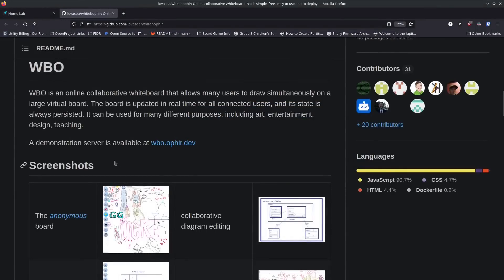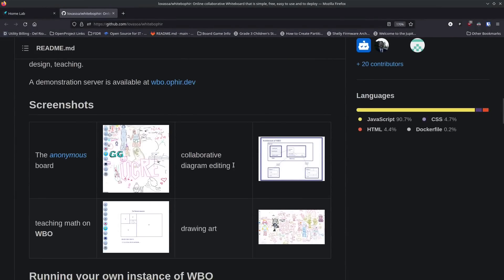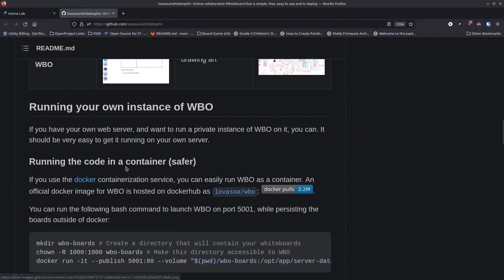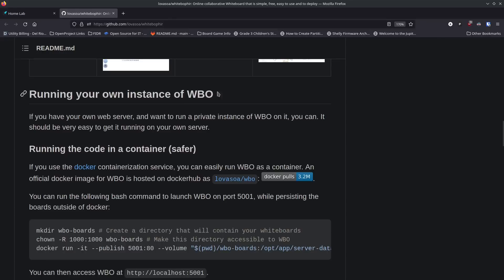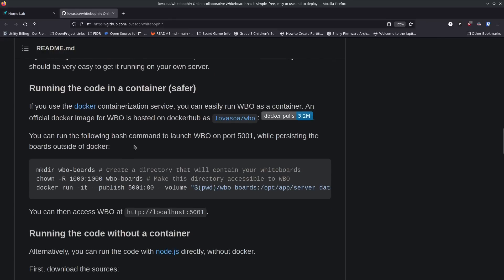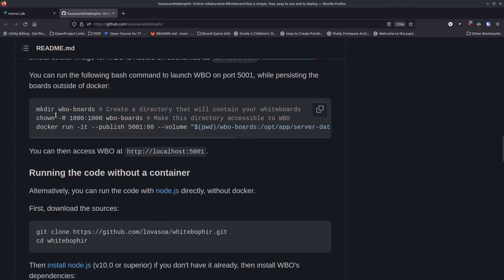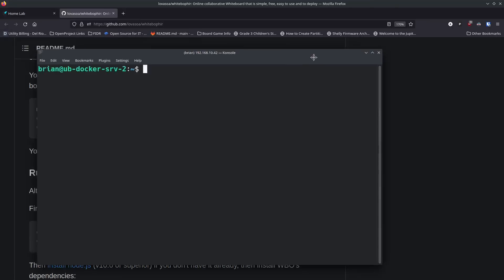It's pretty straightforward to get WBO installed. You can see a few screenshots of some things people have already done with it. Running your own instance of WBO can be done several ways, but using a container is what they recommend — it's very straightforward and they tell you to do exactly what I'm going to show you now.